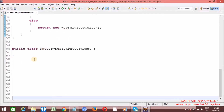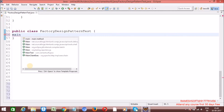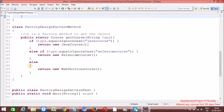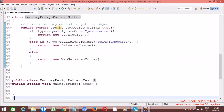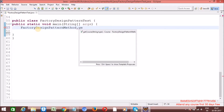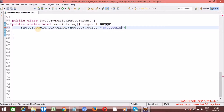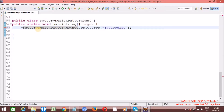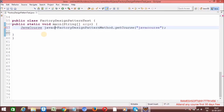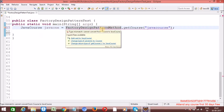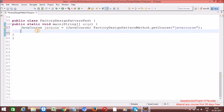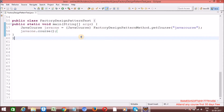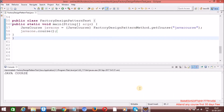Now let me write the main method here. I will use this factory method: FactoryDesignPatternMethod.getCourse. I am passing course type as Java course. I am going to get a JavaCourse object. Cast it to JavaCourse — JavaCourse java1. On this java1, call the method: course. Now right click, run as Java application. See here — Java course is printed.